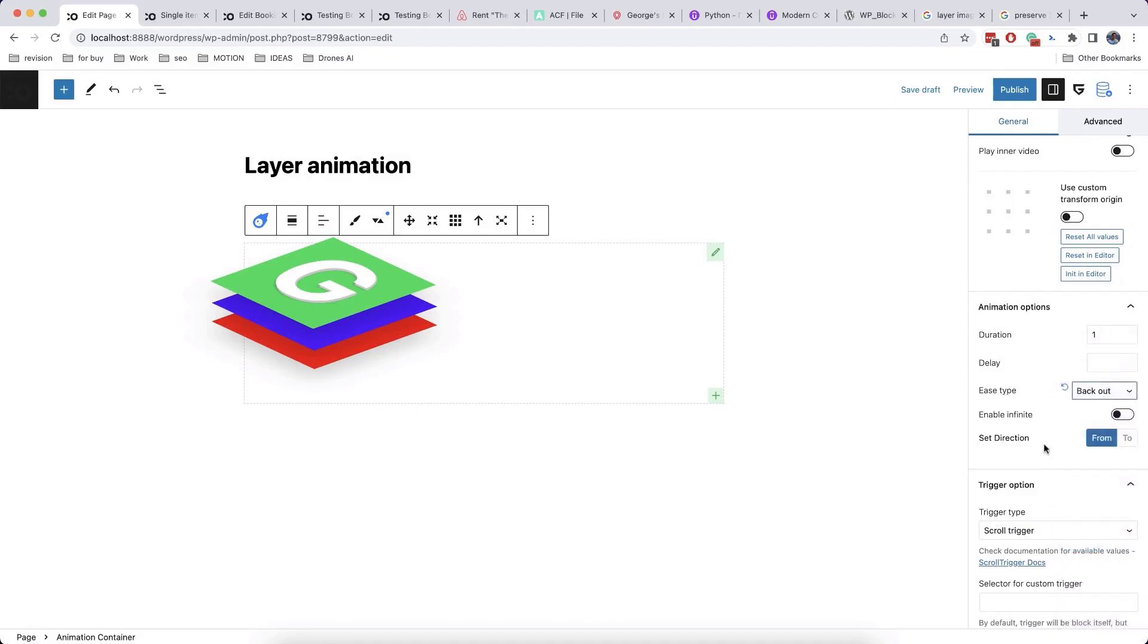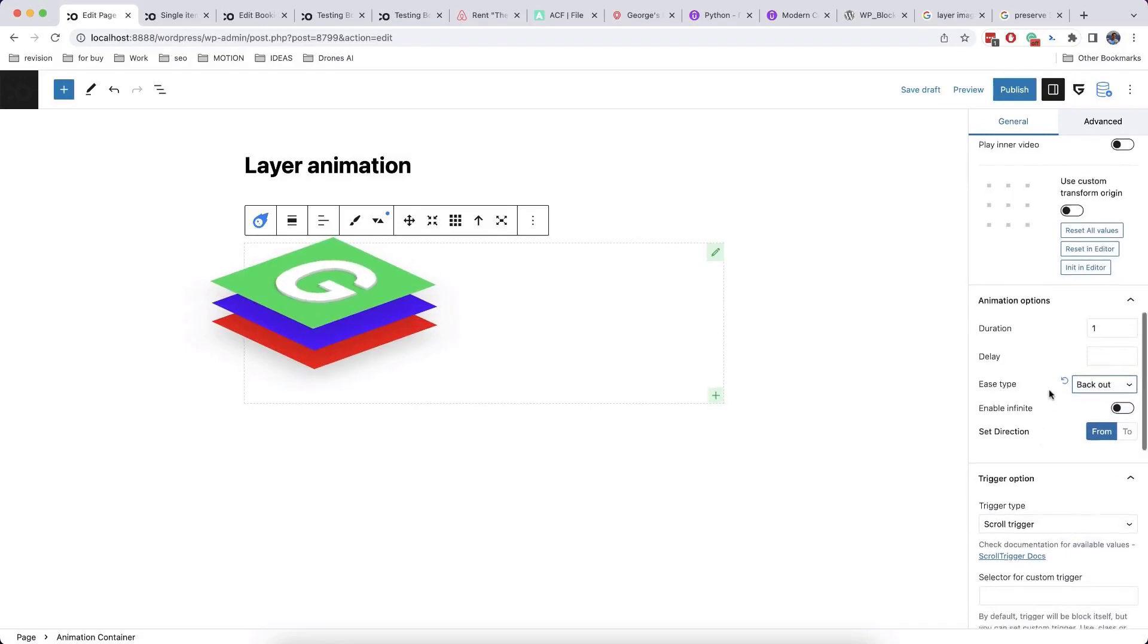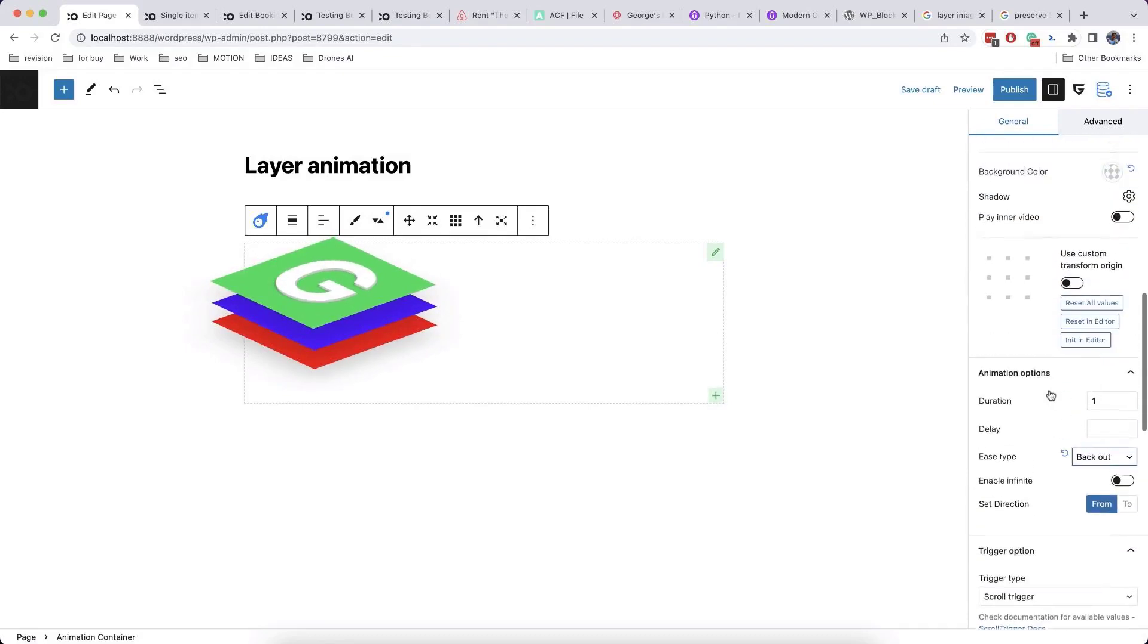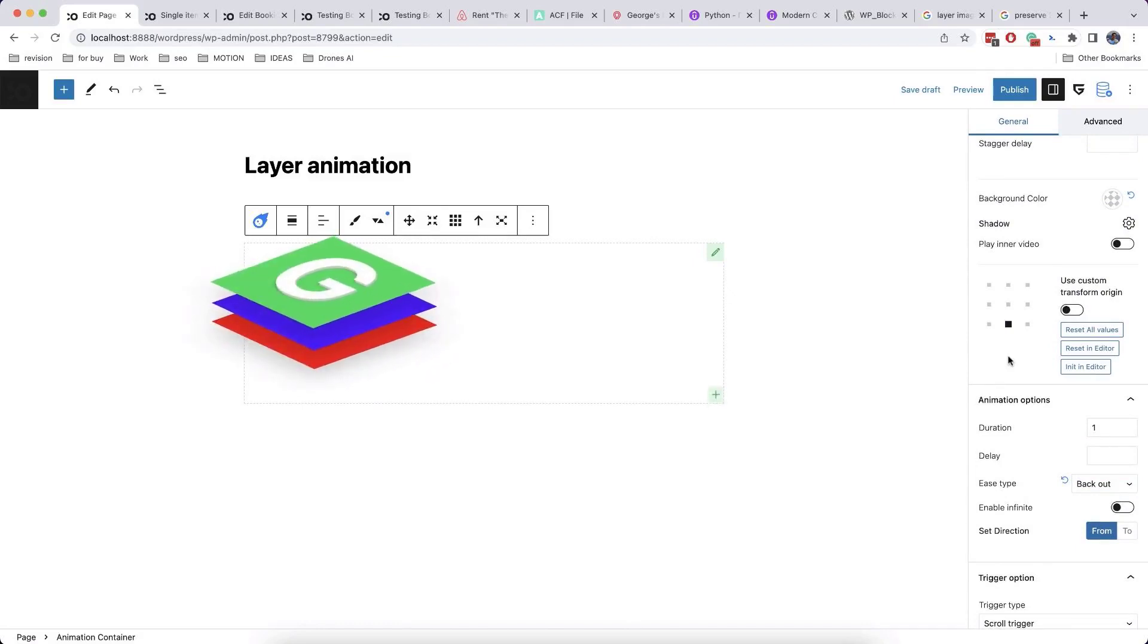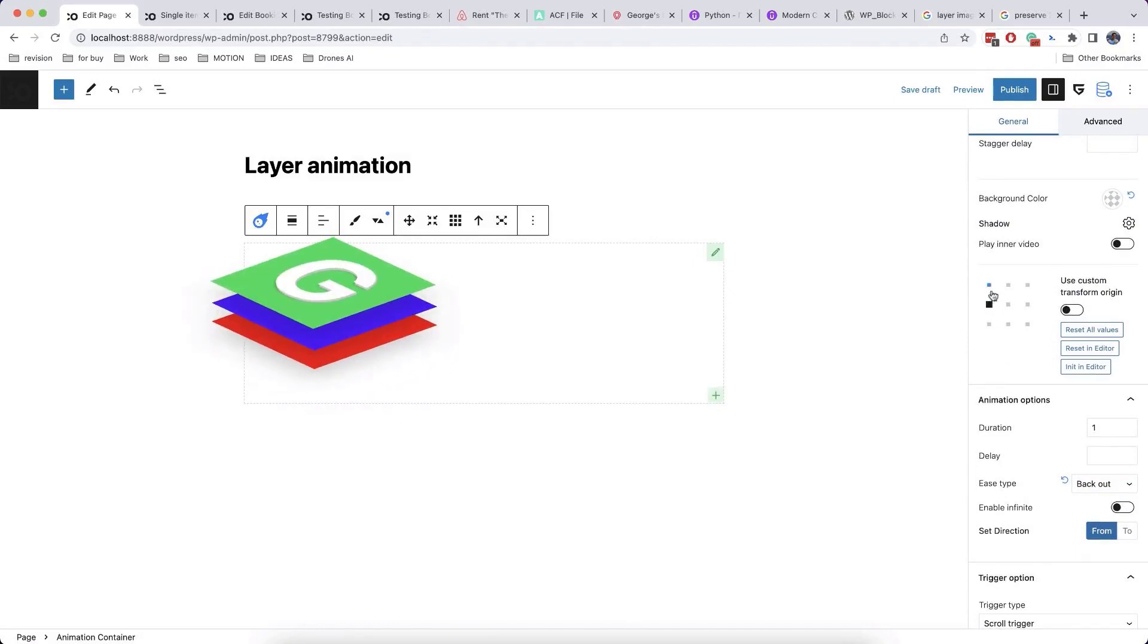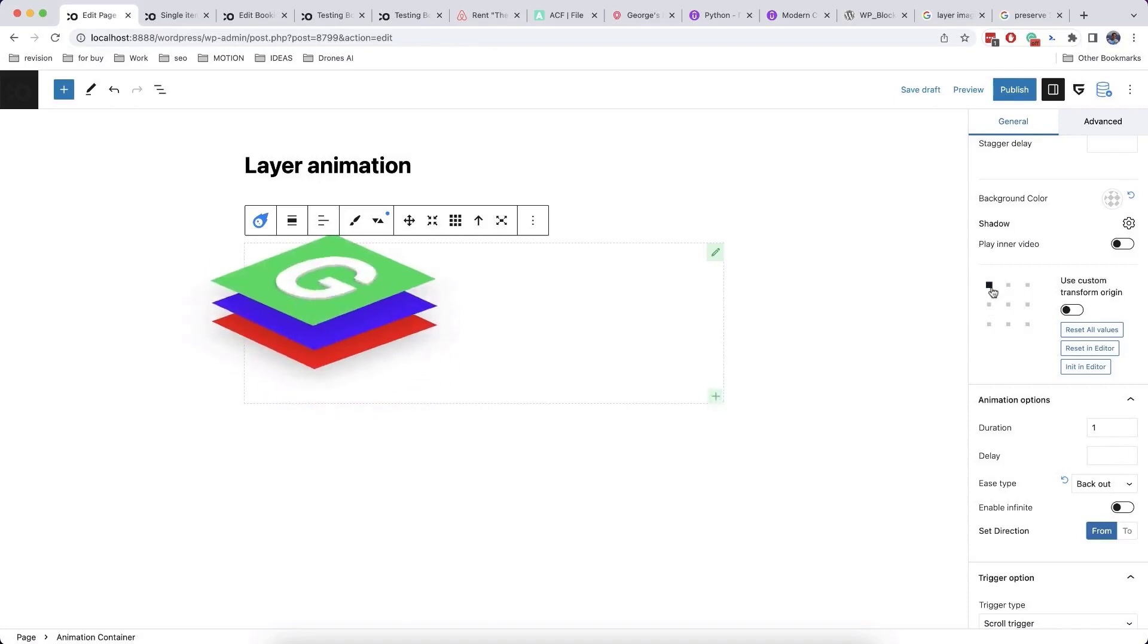Different ease option will give you different effects. You can even make own easing effect, which is described in documentation. Different transform origin point will give you different effects.